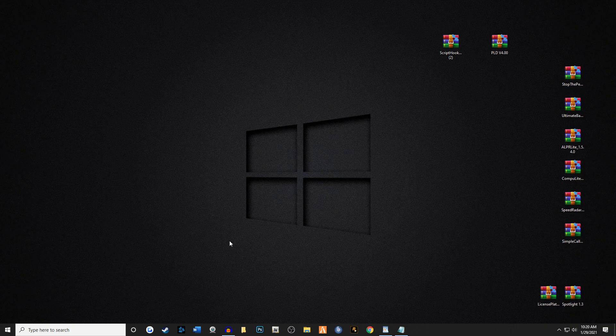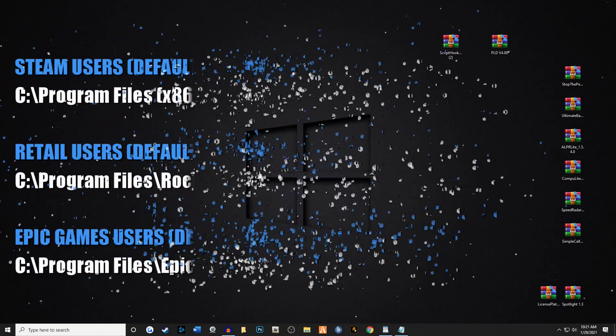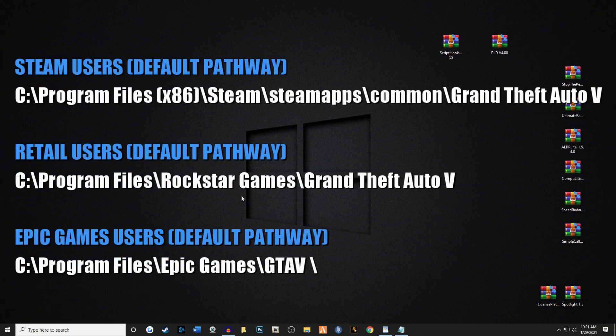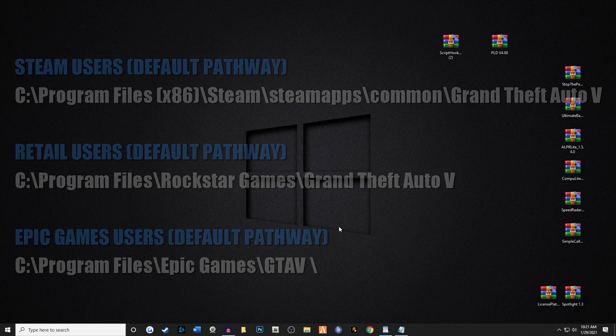We have several downloads on our desktop right now. Obviously you have to have LSPDFR installed — if you need to learn how to install LSPDFR, I already made a video on that and I'll link it below in the description. We need to find our main game directory. I'm going to list three of the most common pathways: this is the Steam pathway, this is the retail pathway where you download it from Rockstar, and the bottom one is the Epic Games users pathway.